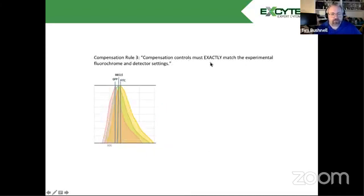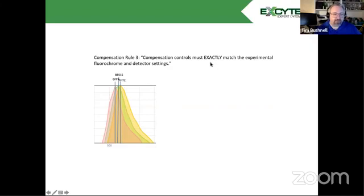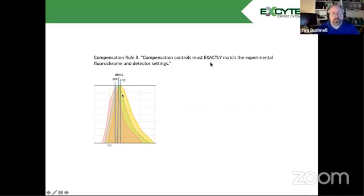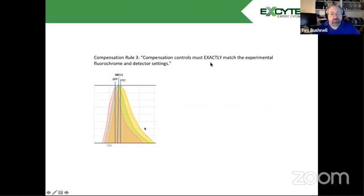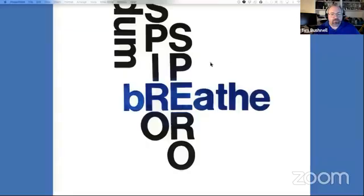And of course, the third important rule is that compensation controls must exactly match the experimental fluorochrome and the detector. And we're just showing here GFP, Brilliant Blue 515, and FITC. And you can see each of these, which will all be measured in the same detector, the FITC detector typically, say a 530-30 bandpass filter off the 488 laser. But they have very different spectral curves. The use of spectral viewers is really good for this to figure that out. So we're going to move from our slideshow here.